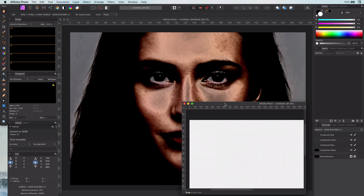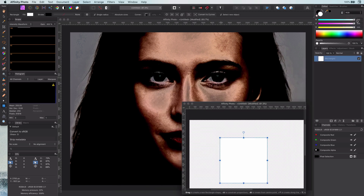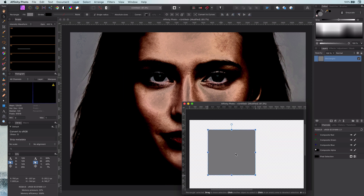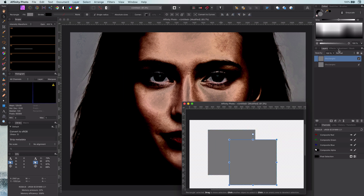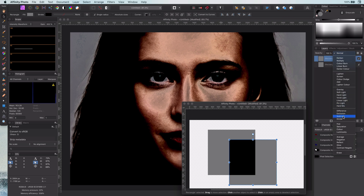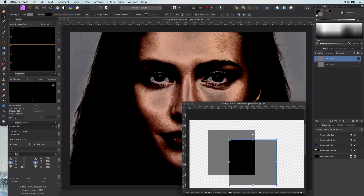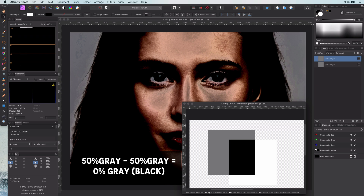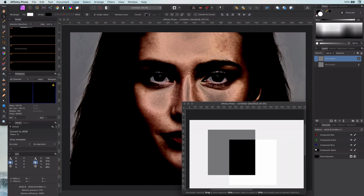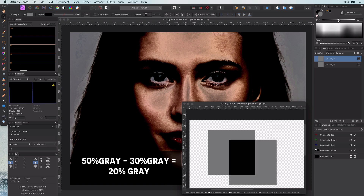Let me create a new document and add two rectangles with 50% gray and set the blend mode of the top rectangle to subtract. Now if we change the color of the top rectangle we can see what subtract does. As the name suggests, it subtracts the value of the top layer from the bottom layer. So any gray value on the subtract layer larger than on the layer below will make it black, and any value less will make it gradually darker.